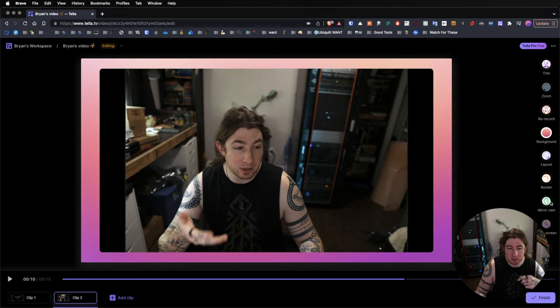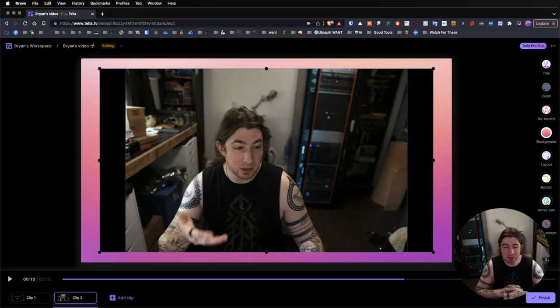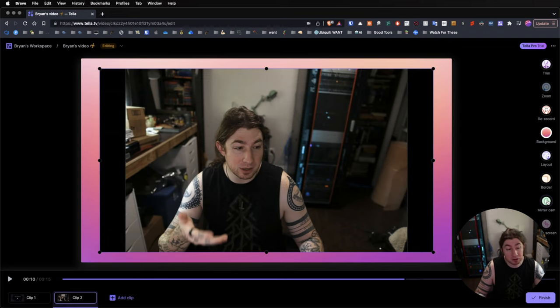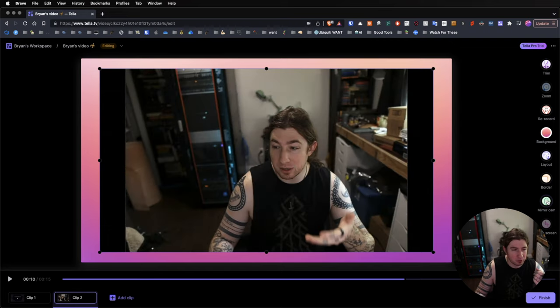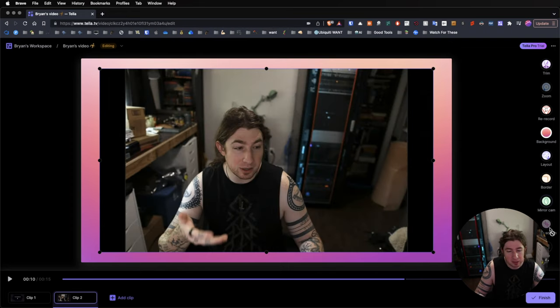And so then we can go to mirror cam, which is actually what I did already because this is how I actually appear more to myself if I was in a mirror. So, you can change this in post or you can record it that way. So, either way, that's nice.